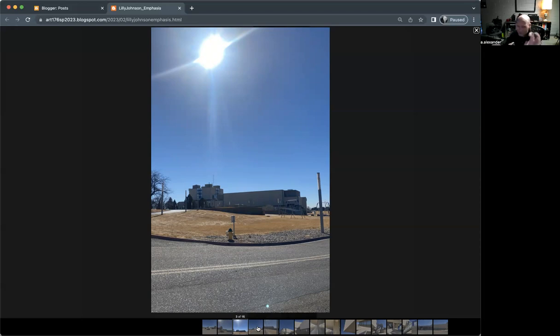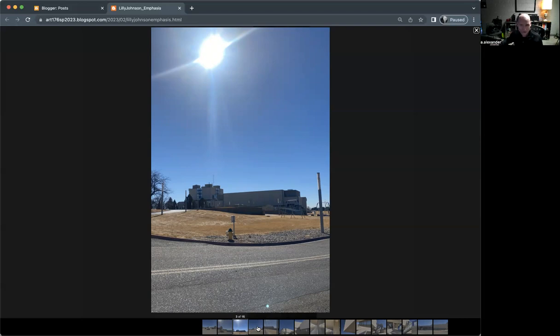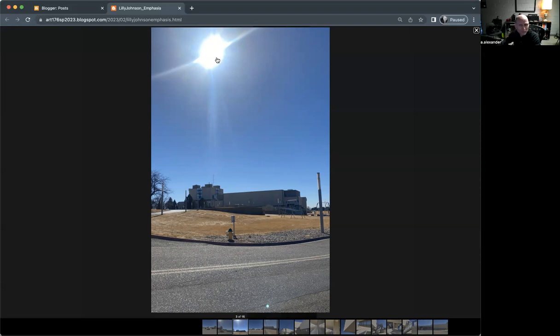We want to kind of avoid that when we can. Having the sun in your photograph really just overwhelms everything. As you can see, I mean, it just is taking over in terms of the contrast, not to mention long-term exposure like this over and over. You can damage the camera sensor as well.